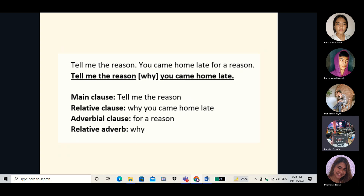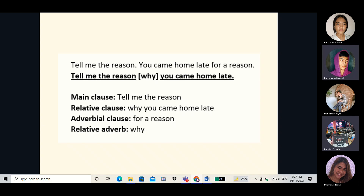That's all for the examples. Take note: if you are replacing relative clauses with relative adverbs, always use the relative adverbs where, when, and why when transforming sentences of place, time, and reason. That's all.